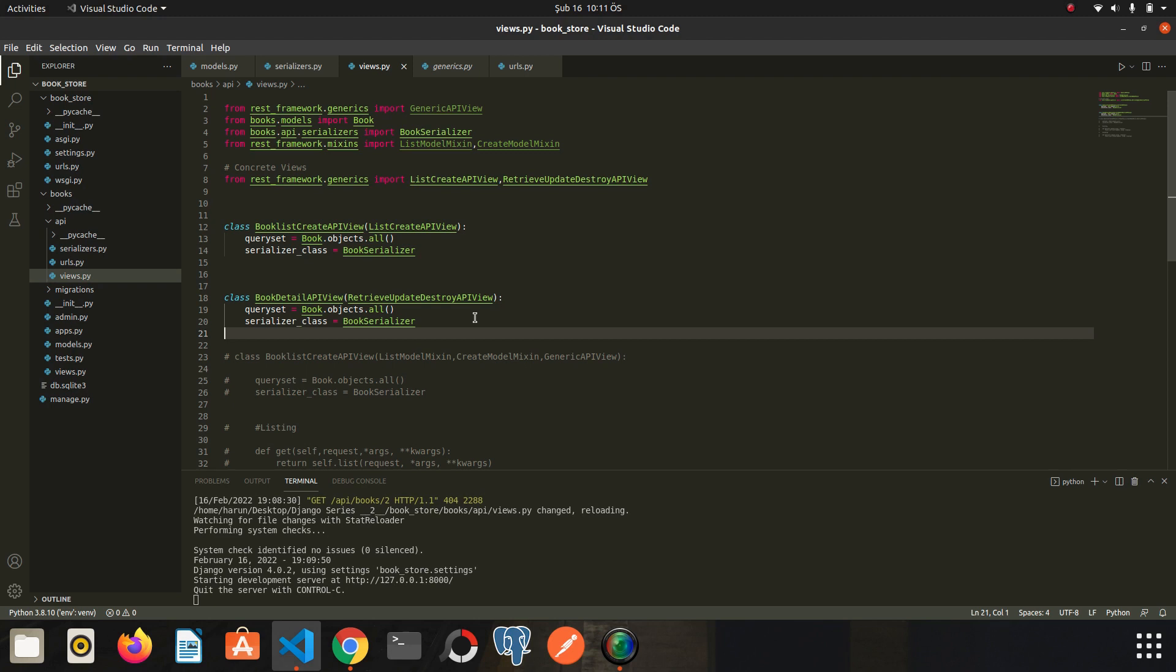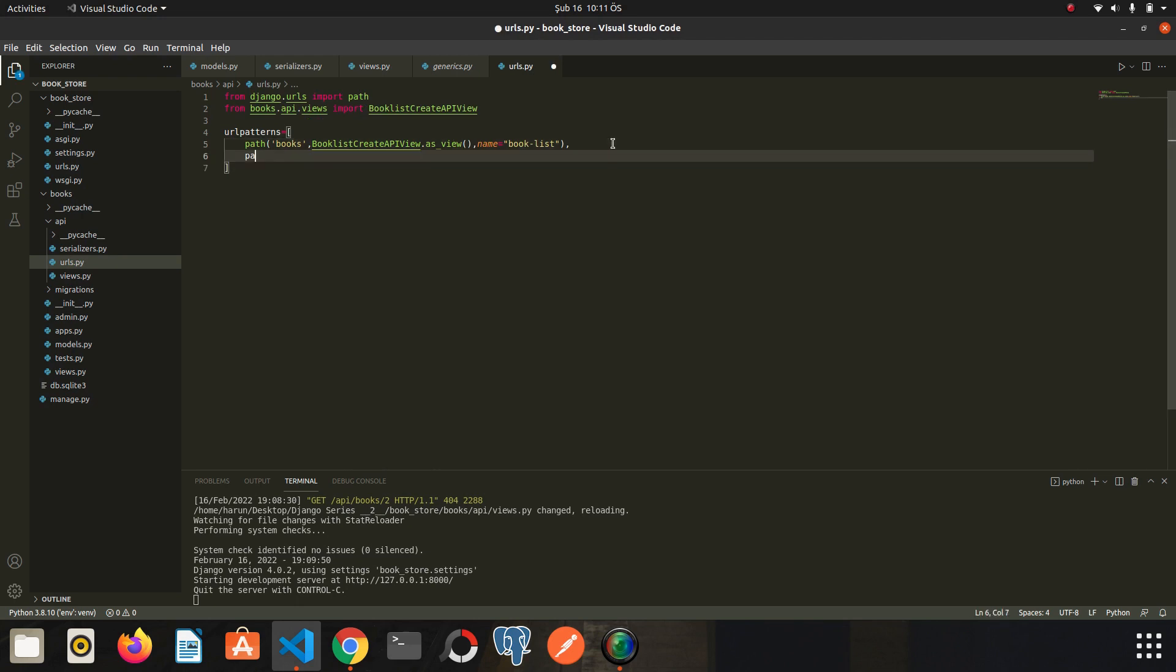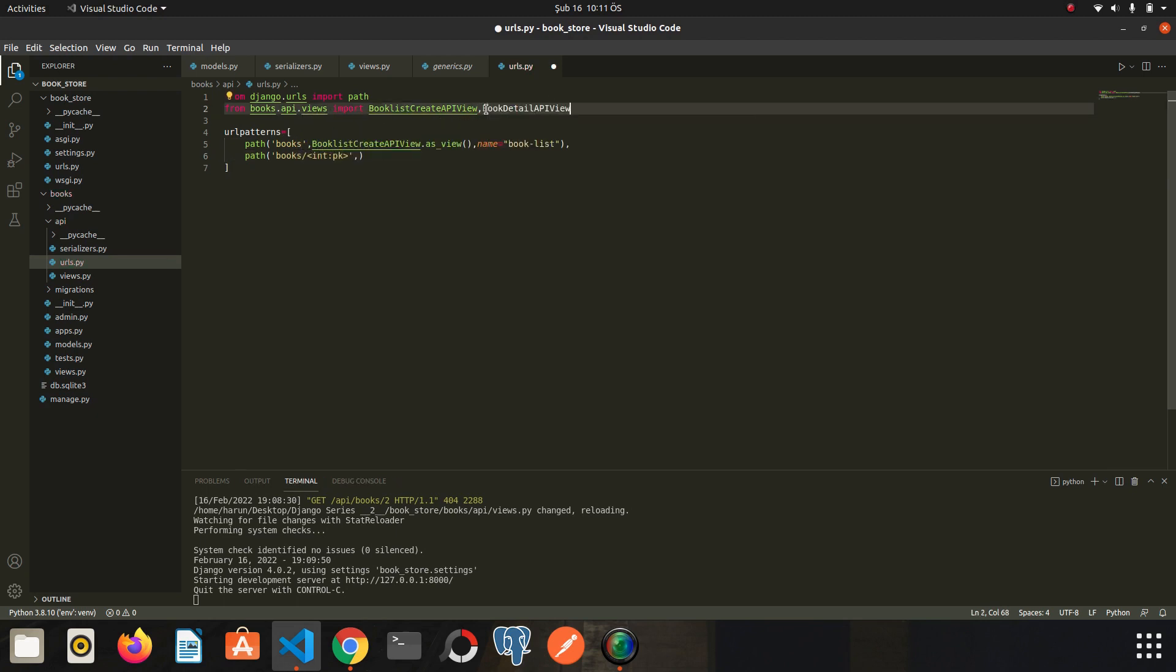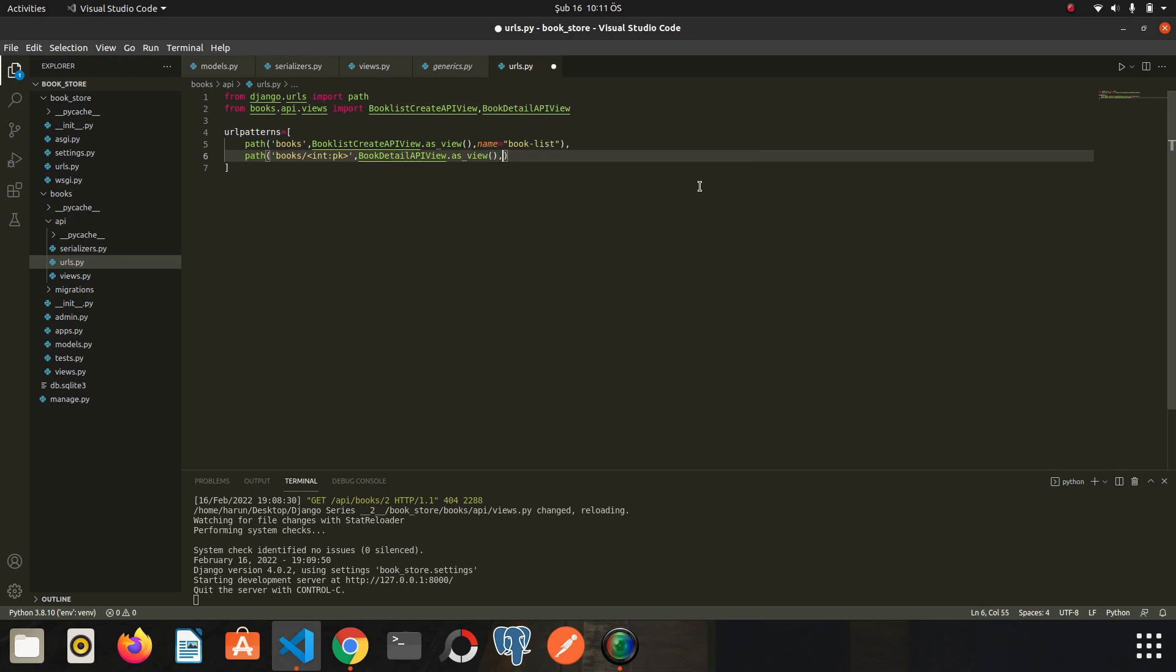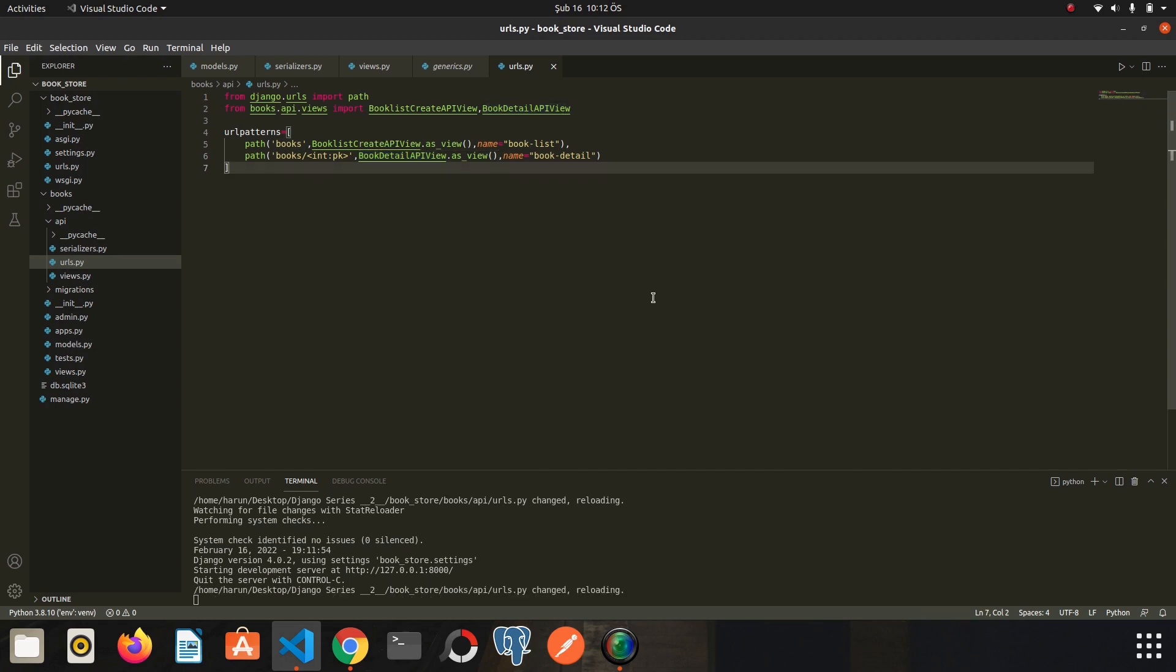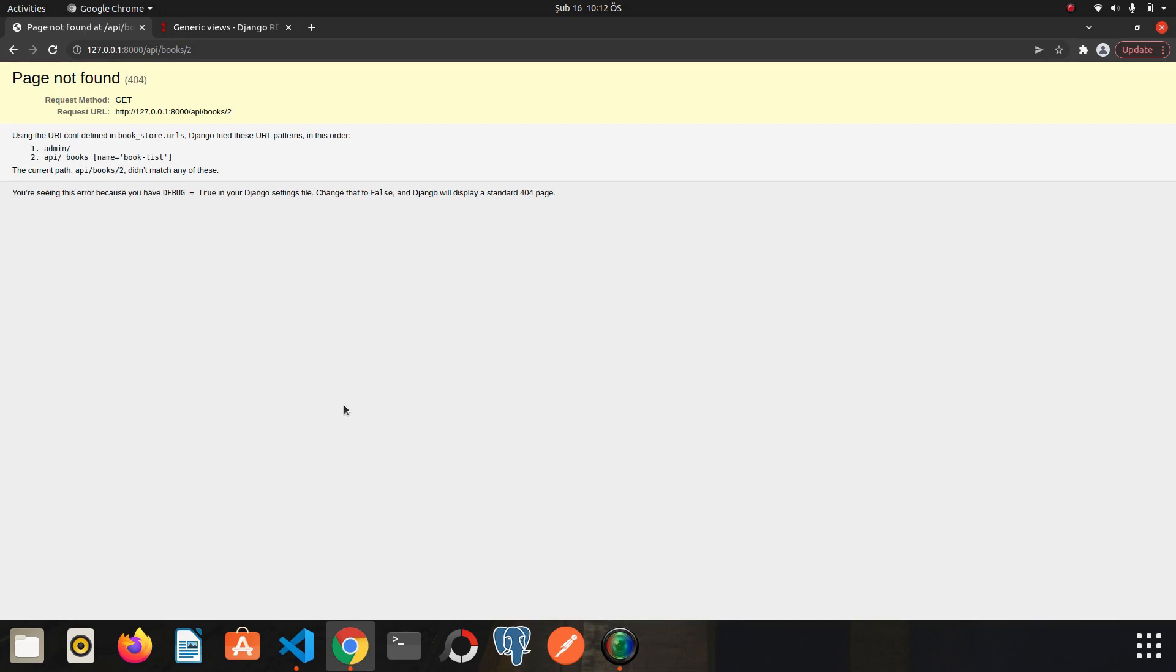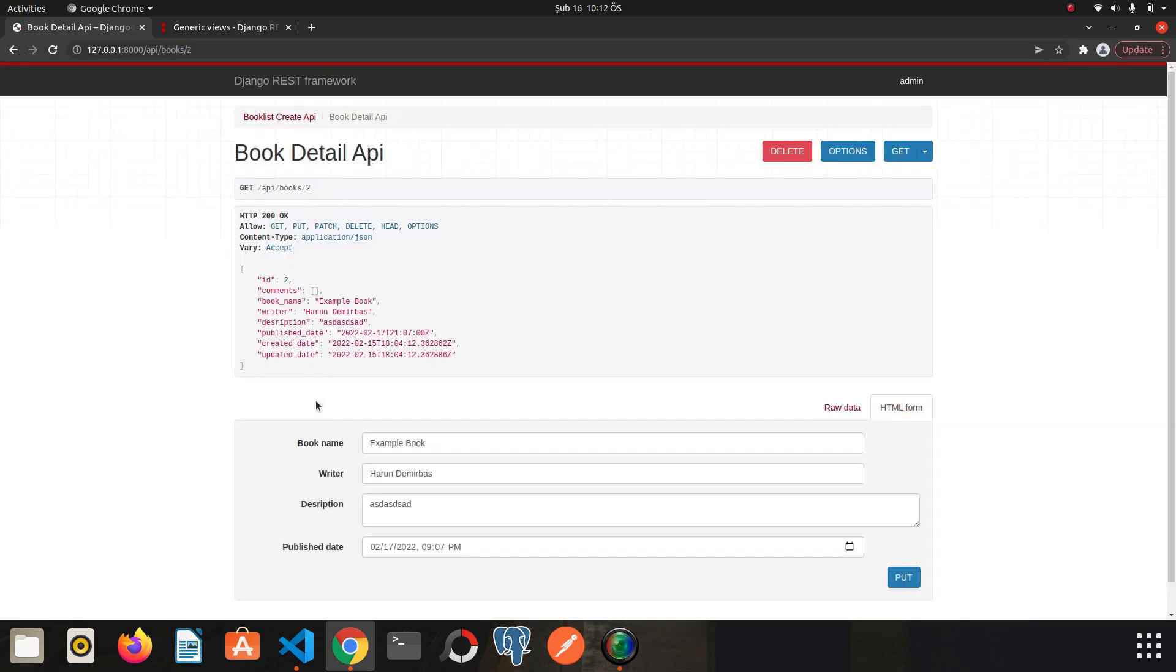So let's go to the urls file. I'm going to write a path for the view. The path is ready. If an integer value comes next to books, this view will be triggered. So let's save and go back to chrome. I refresh the page. I was able to access the details of the relevant book without any problems.